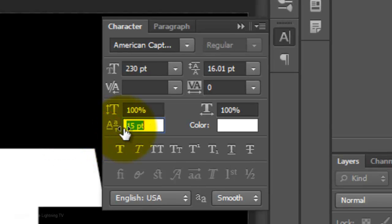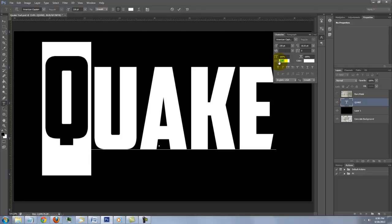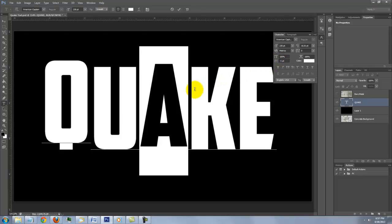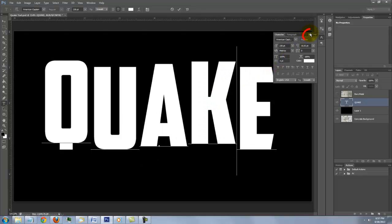Slide it to the right or left to move the letter up or down. Continue highlighting letters and slide their baselines up or down. Then close the character window.